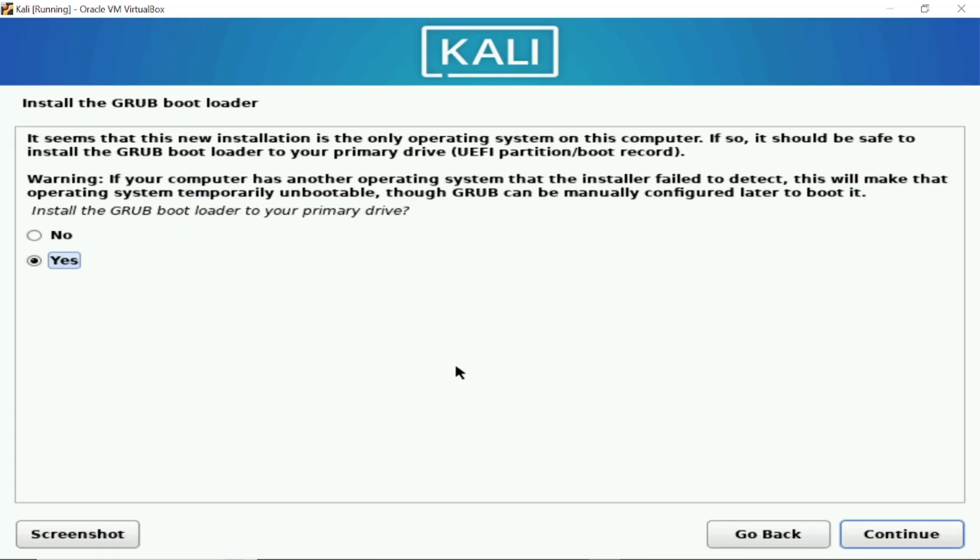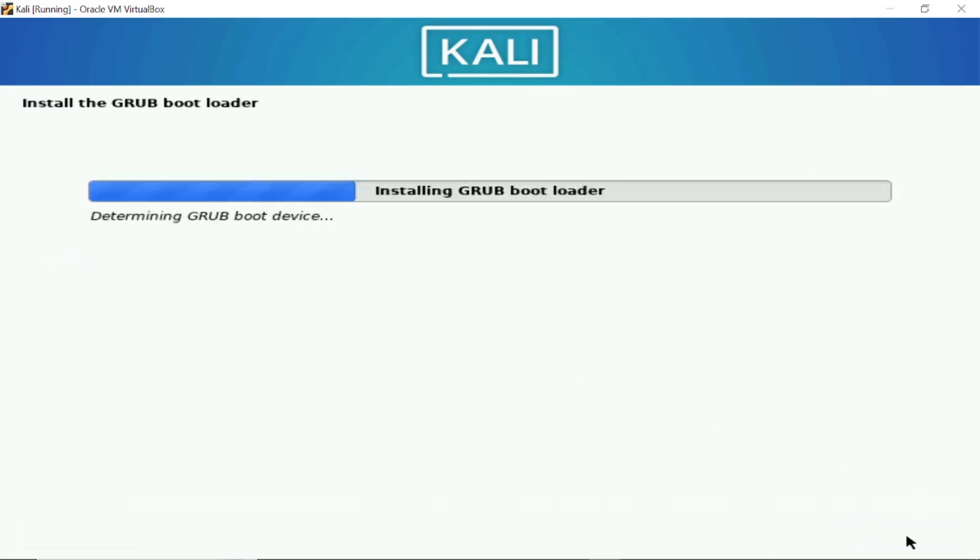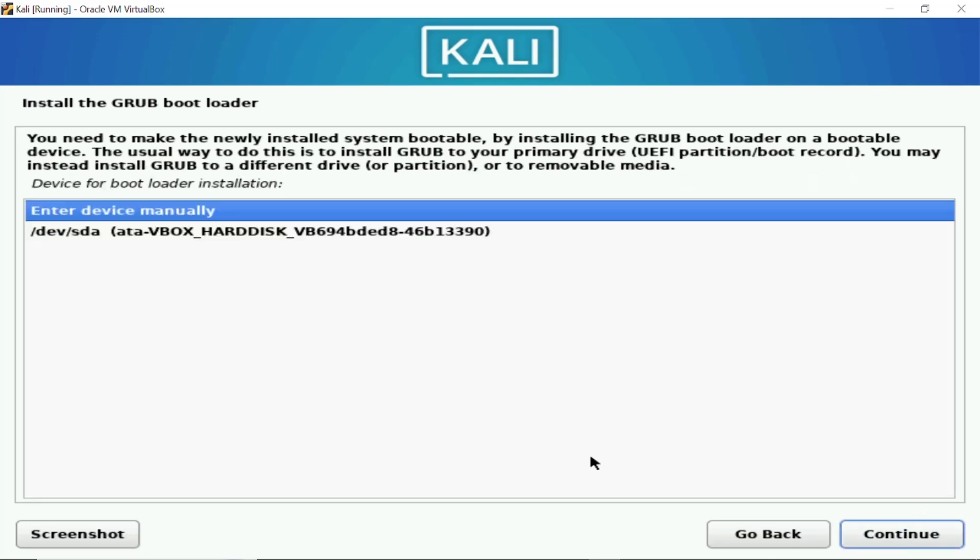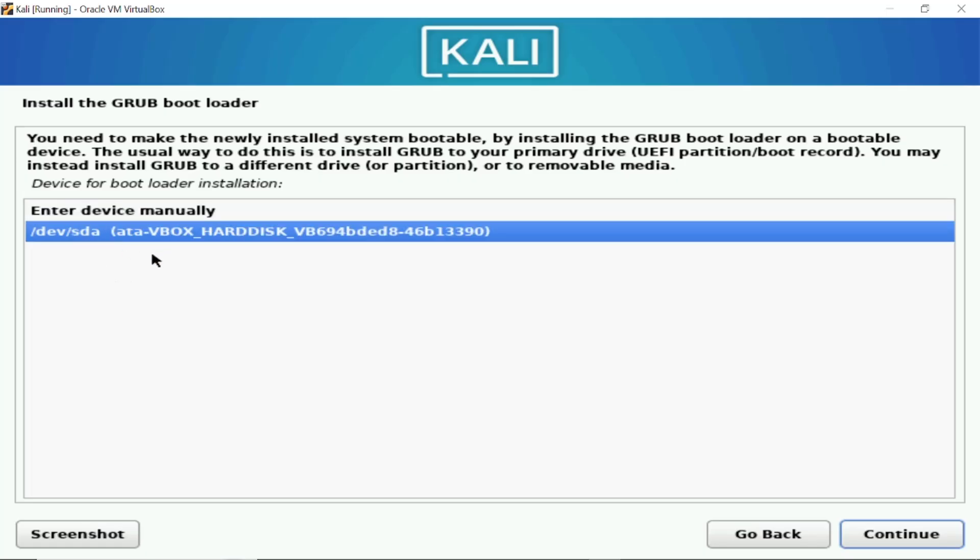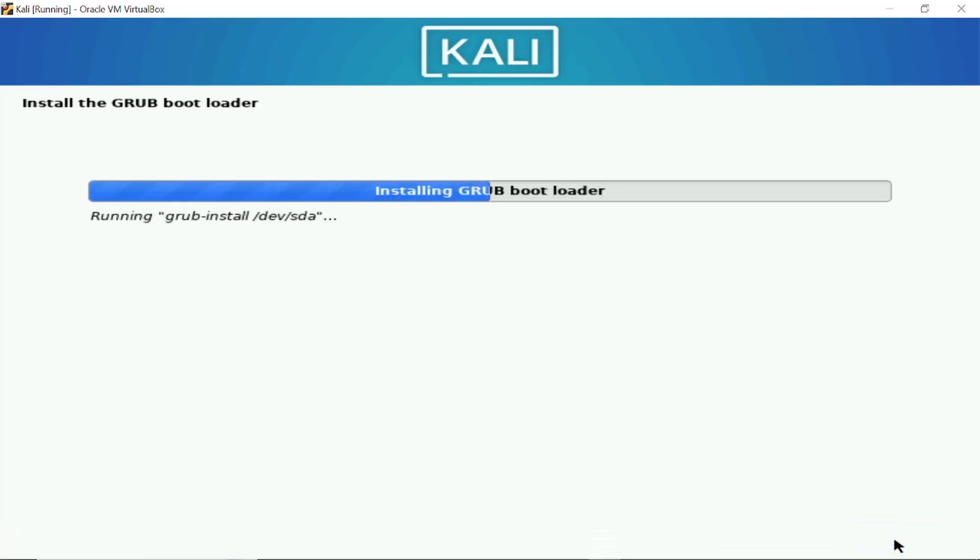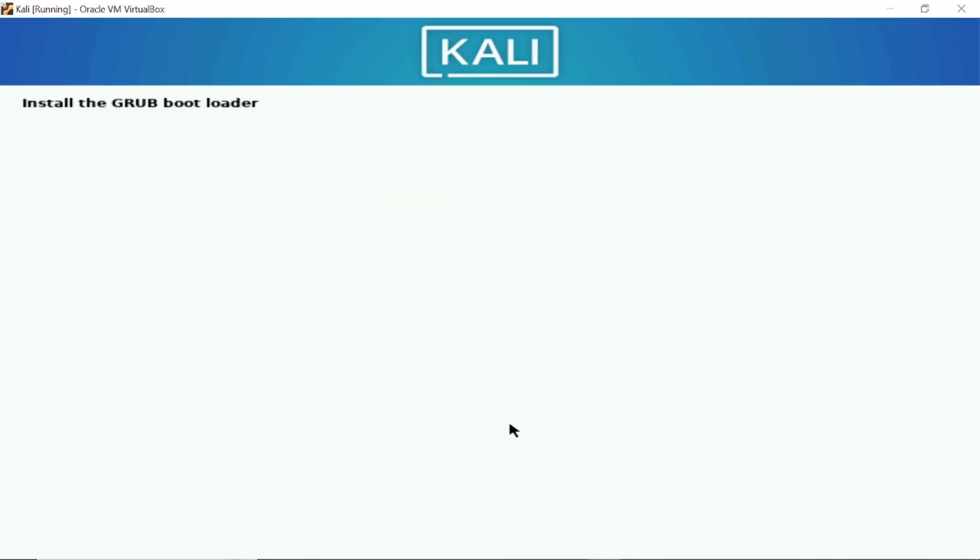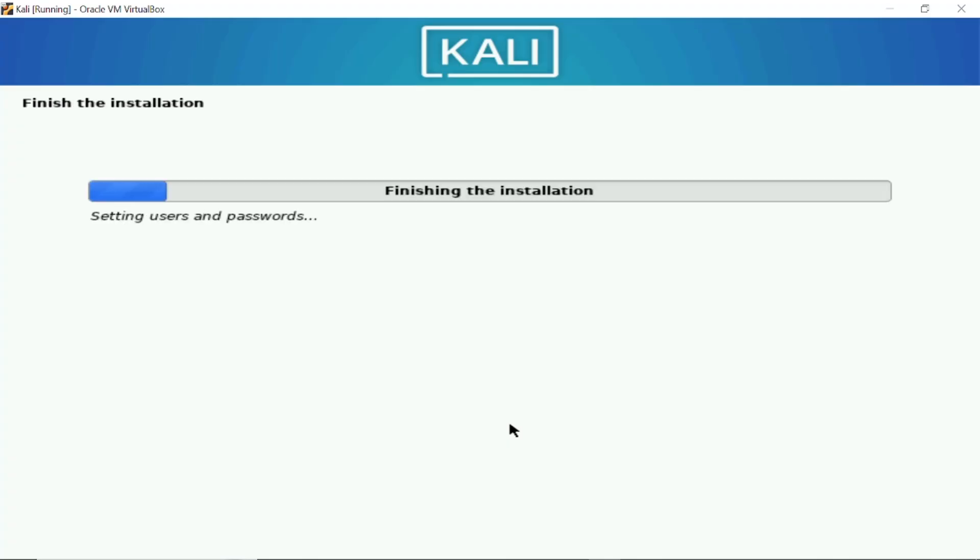Now once you see this screen we need to select yes, we want to install the GRUB loader that is a boot loader. Now you need to select here the second option, this is the second option, don't go with enter manually just select this and install it. Again it will take some time but not more, just almost finish the installation.